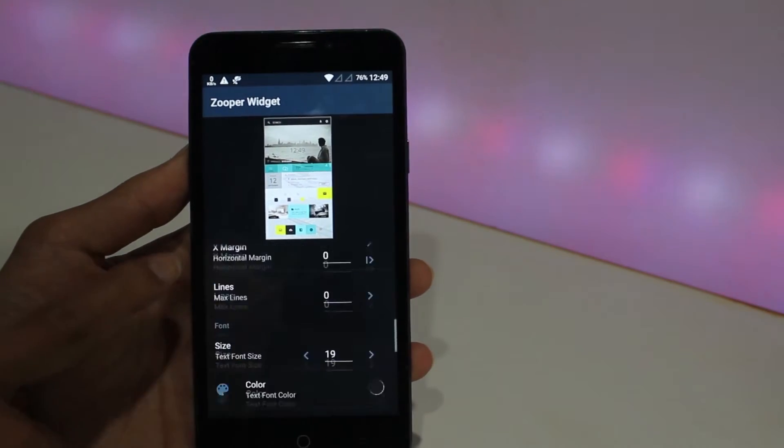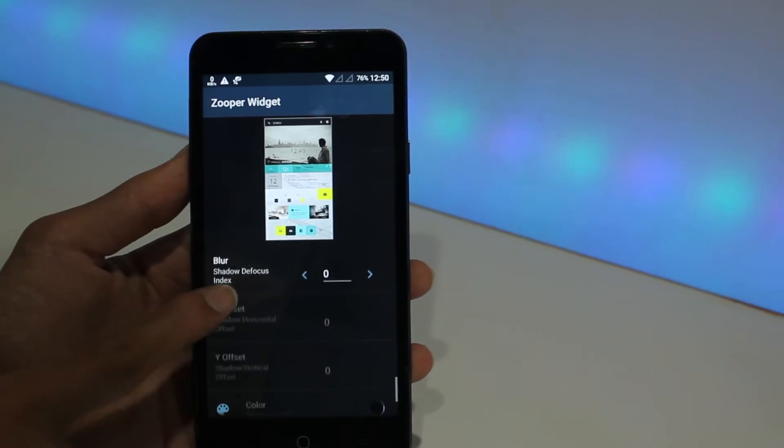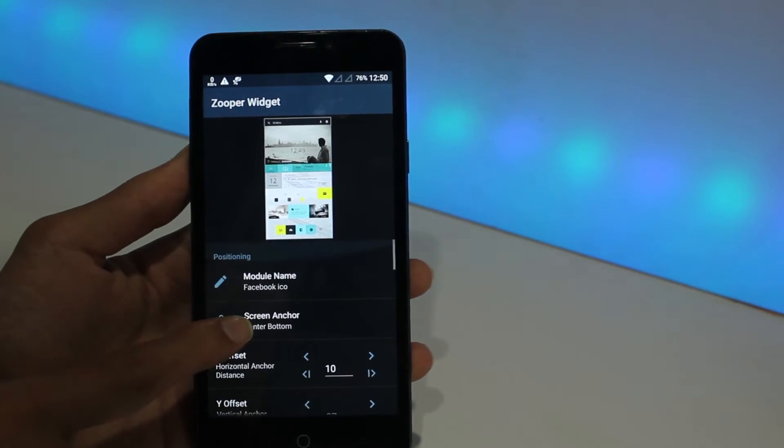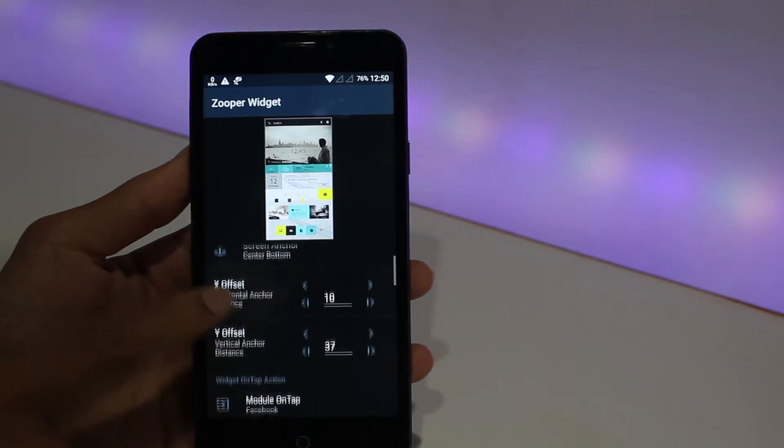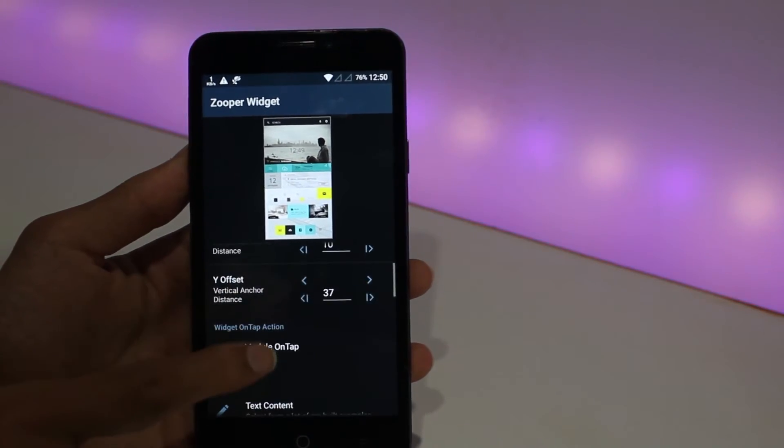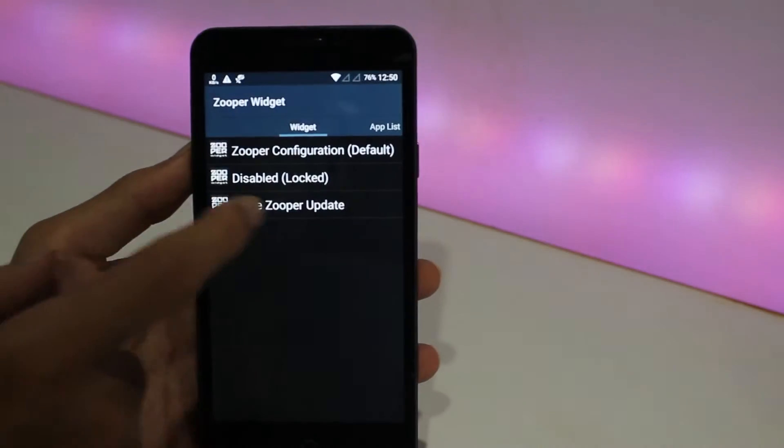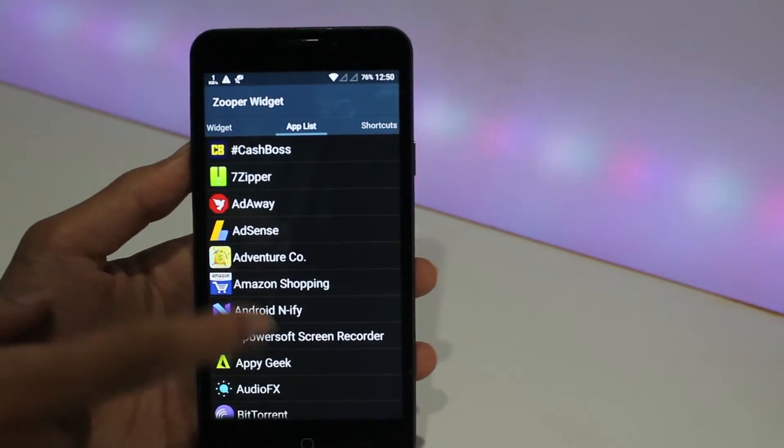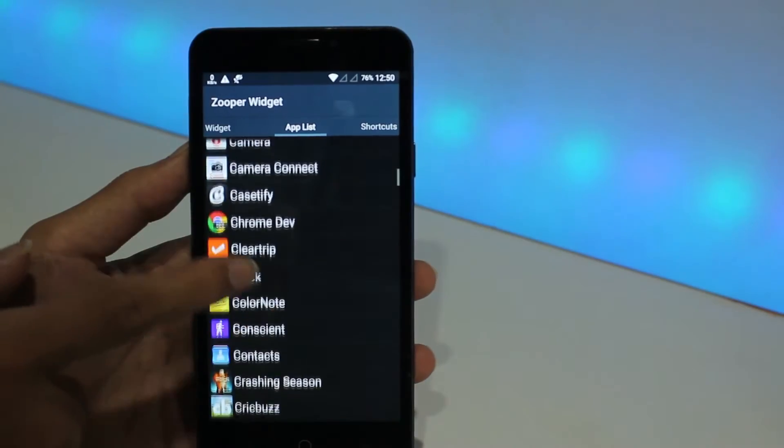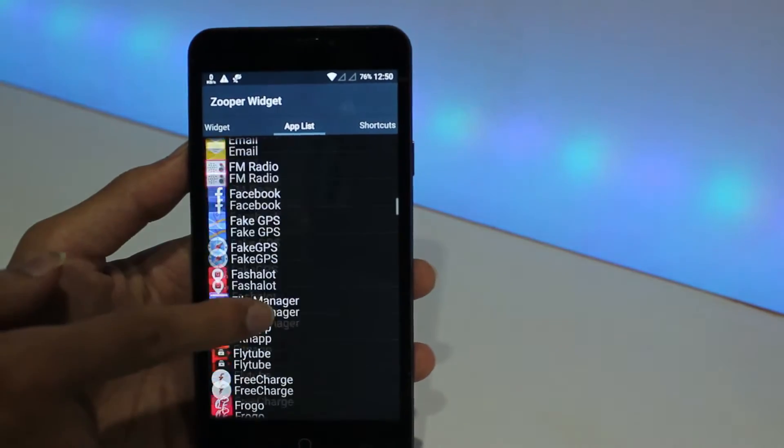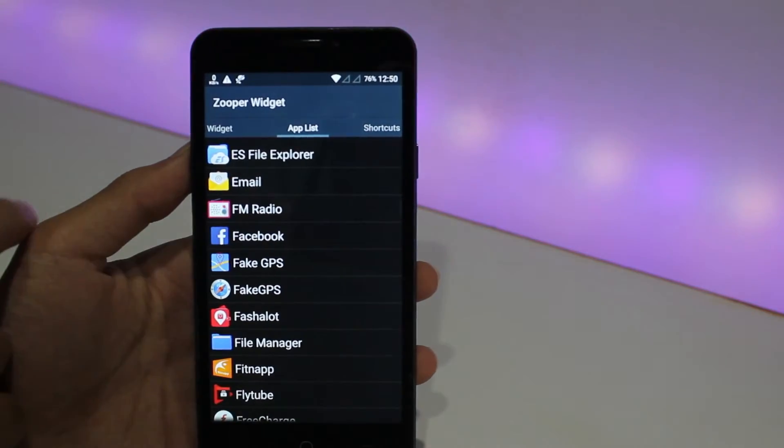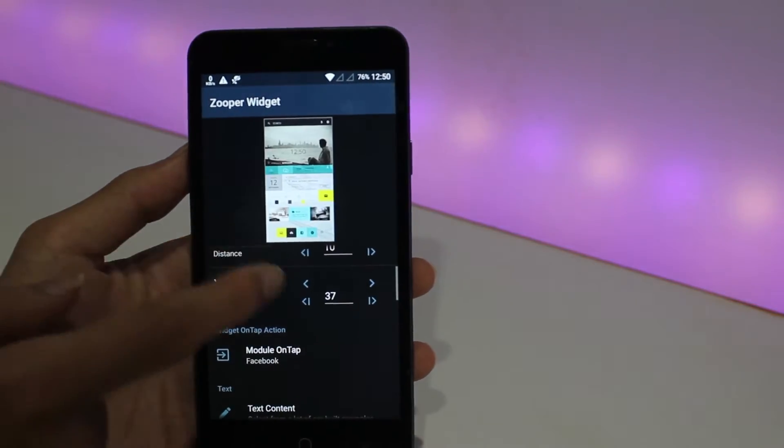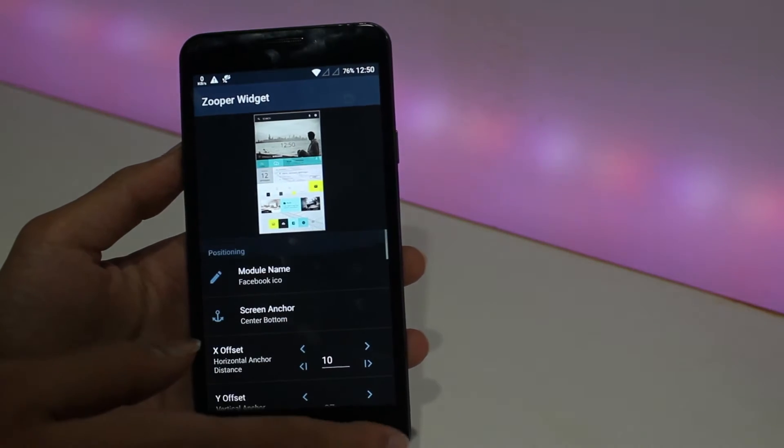So let's say if I want to configure a hotspot to my Facebook logo or the Facebook symbol which is appearing on the home screen, let's go into the facebook.ico and you have a couple of settings there. Now I need Module On Tap, open it, go to App List, scroll until you find Facebook, select it. It is as simple as that.